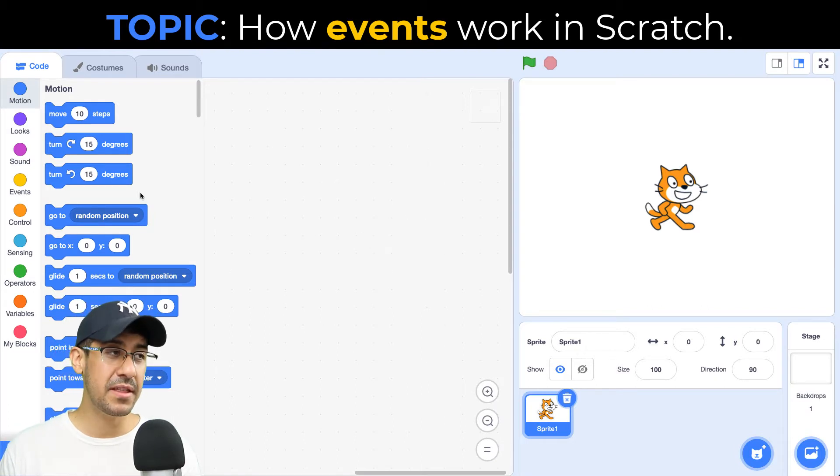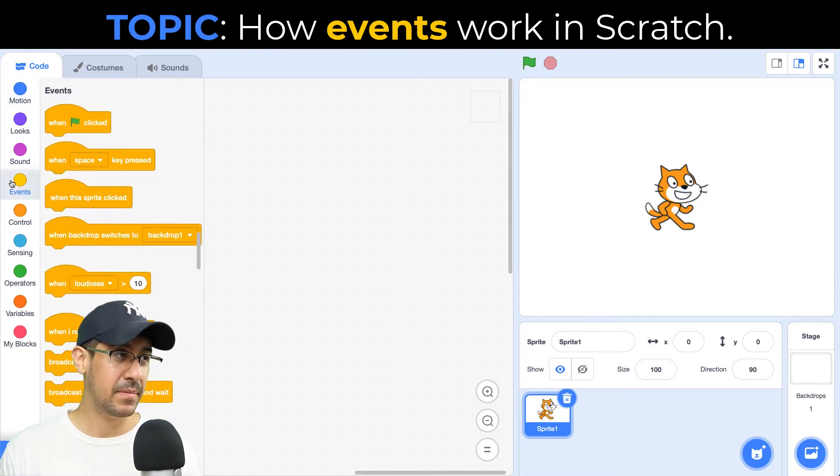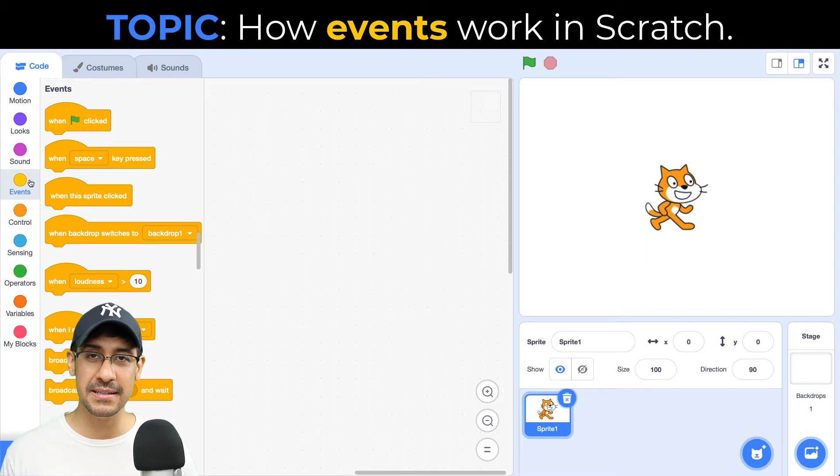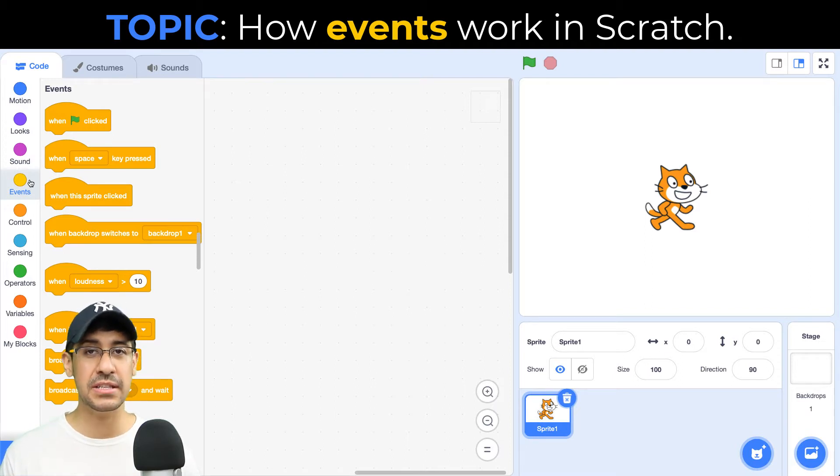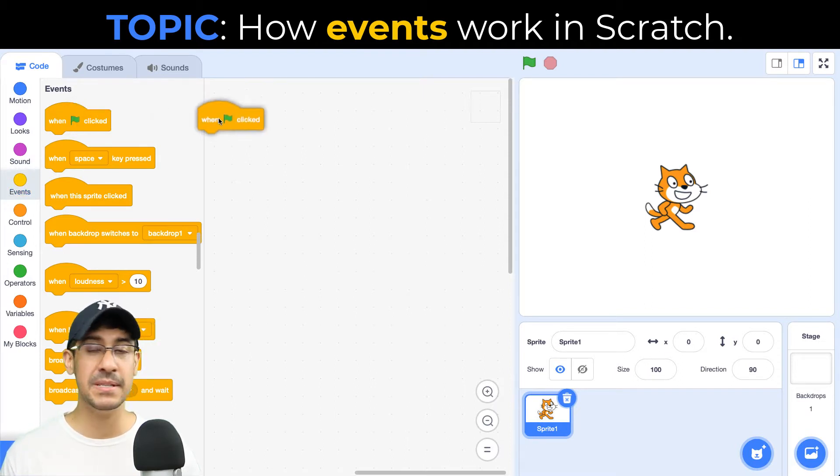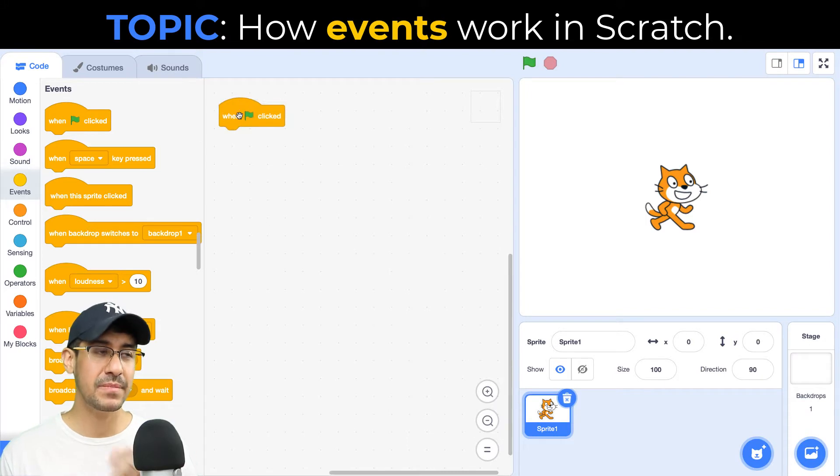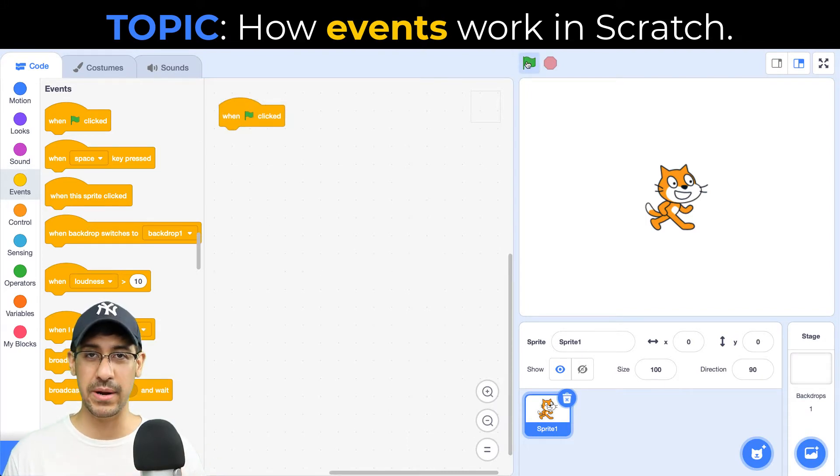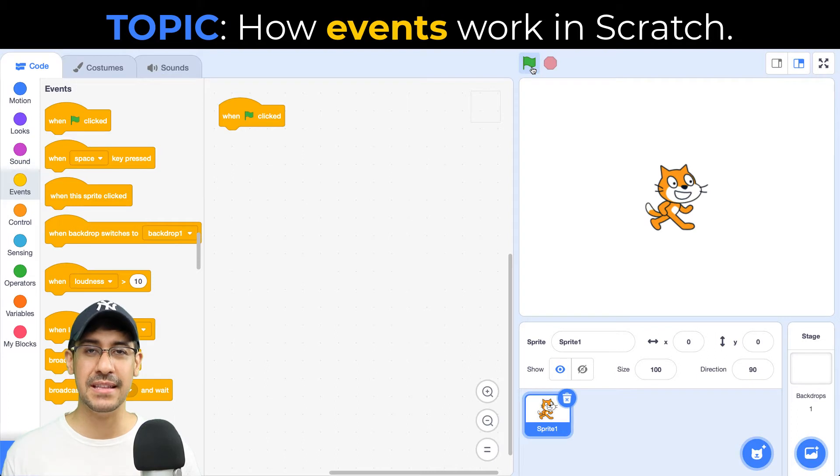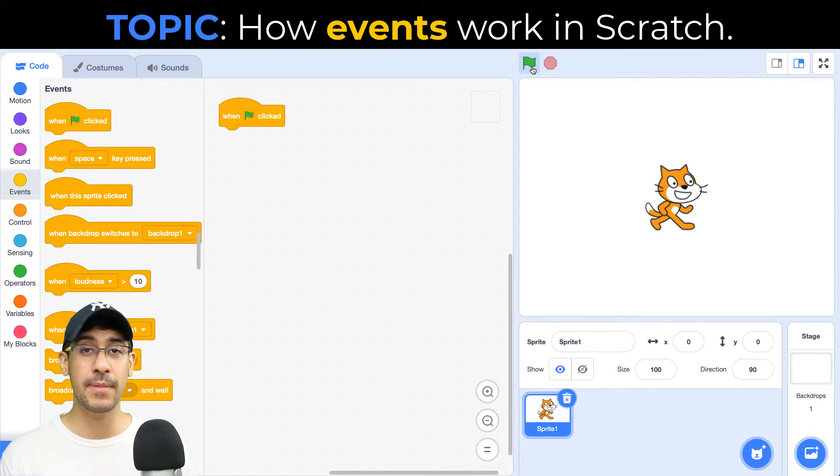So if we go over to the events palette, we can see these hat blocks. And they're named hat blocks because they are usually the start of a script. So these are the ones that can listen to specific events, such as when a user clicks on the green flag. So when I click on the green flag, that's an event that the browser can detect and then respond to.